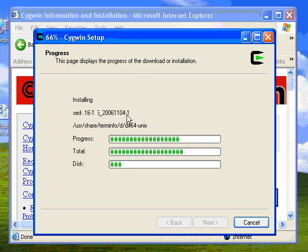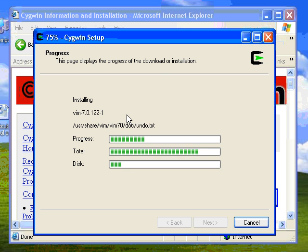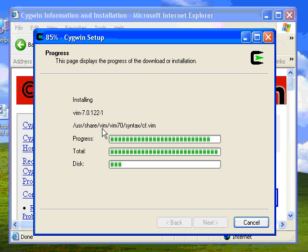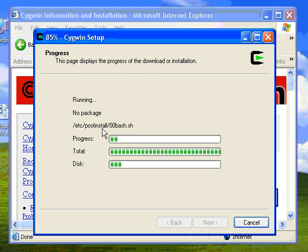We're about two-thirds of the way done, going much better than the last time I tried this a few minutes ago — it hung at 52%. So this is going a lot better. There's the VI editor that's downloading. Almost done, it looks like.